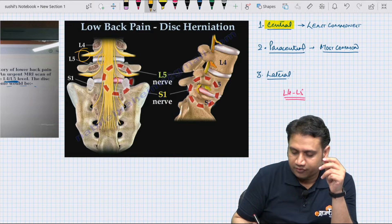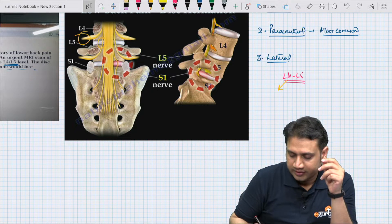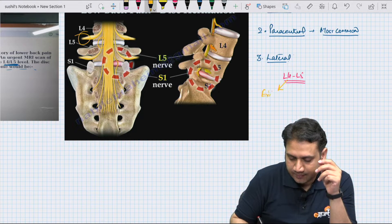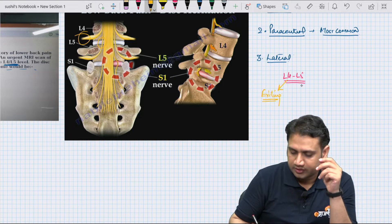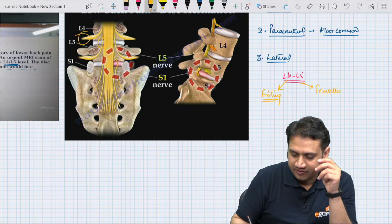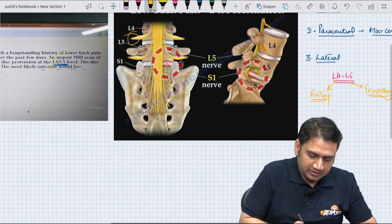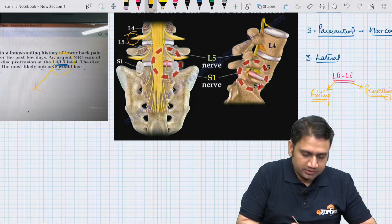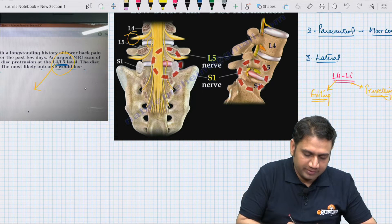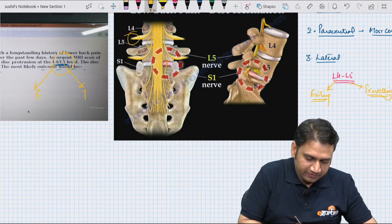When we talk of the L4-L5 level, the L4 root is actually the exiting root. The nerve root exiting is L4, and the nerve root travelling will be L5. So at the L4-L5 level, the exiting nerve root is L4 and the travelling nerve root is L5.